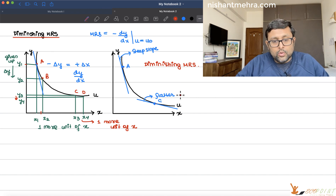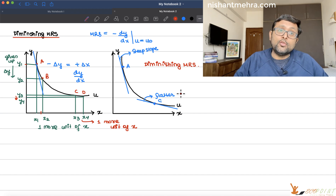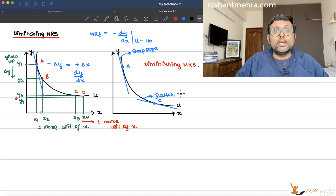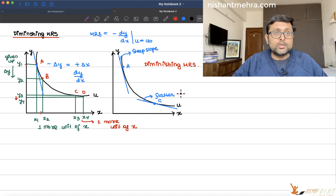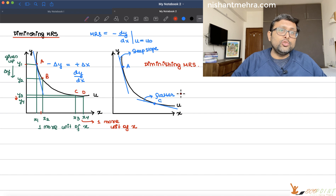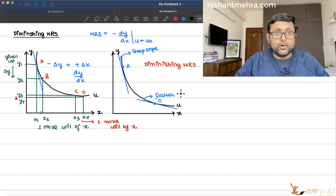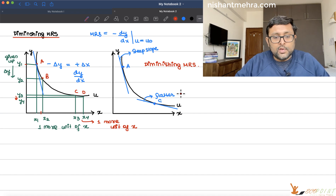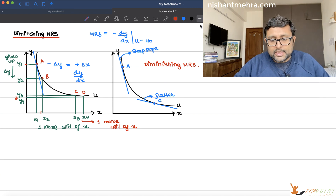When you have diminishing MRS, the kind of indifference curves generated are convex indifference curves — this is related to the idea of convexity. When you have a convex indifference curve, you can use the tangency rule to find the optimum. Before applying Lagrange or the tangency rule to find the optimum, you should check whether your MRS is diminishing or not.